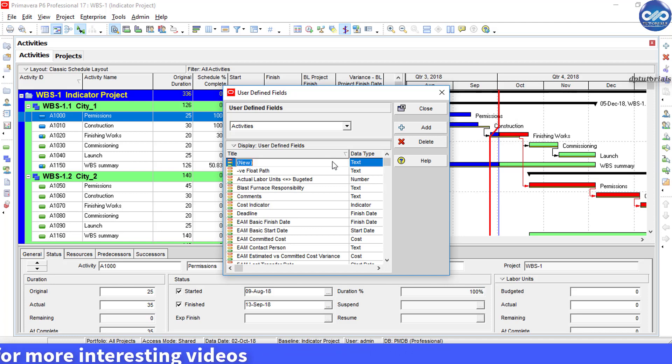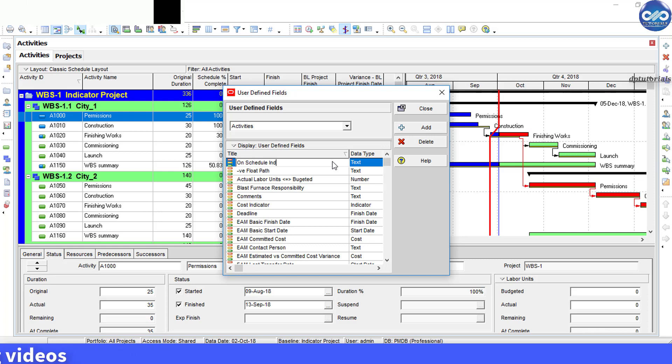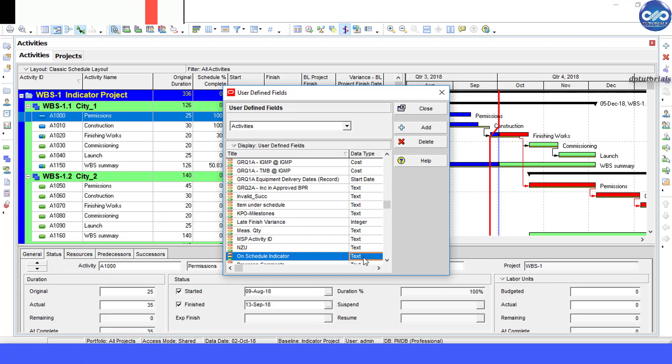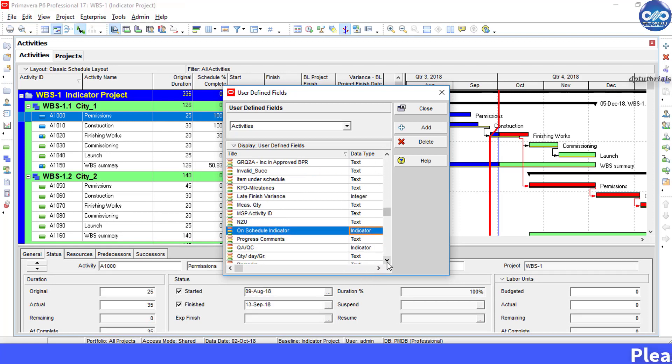I am entering the title as On Schedule Indicator and selecting the data type from the dropdown as Indicator. Now close this dialog box.